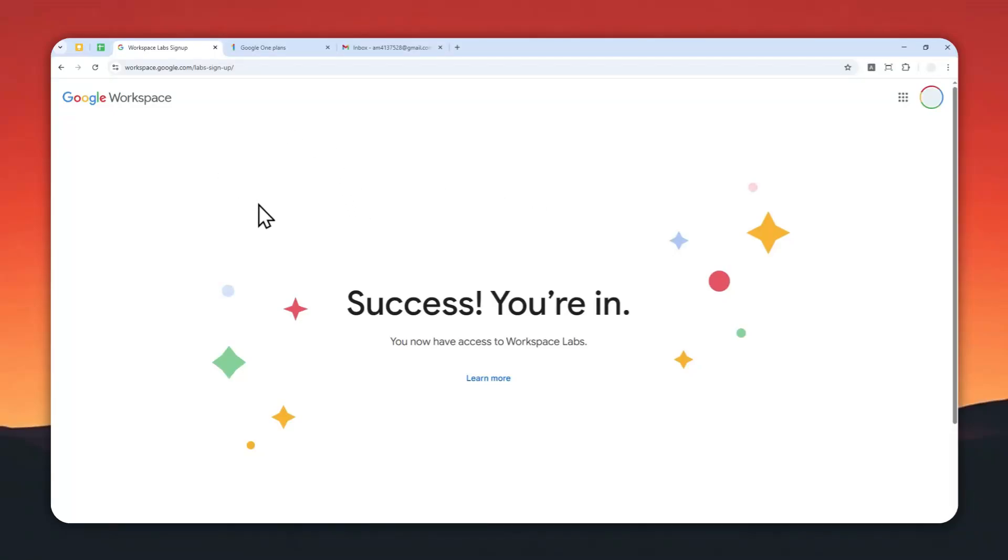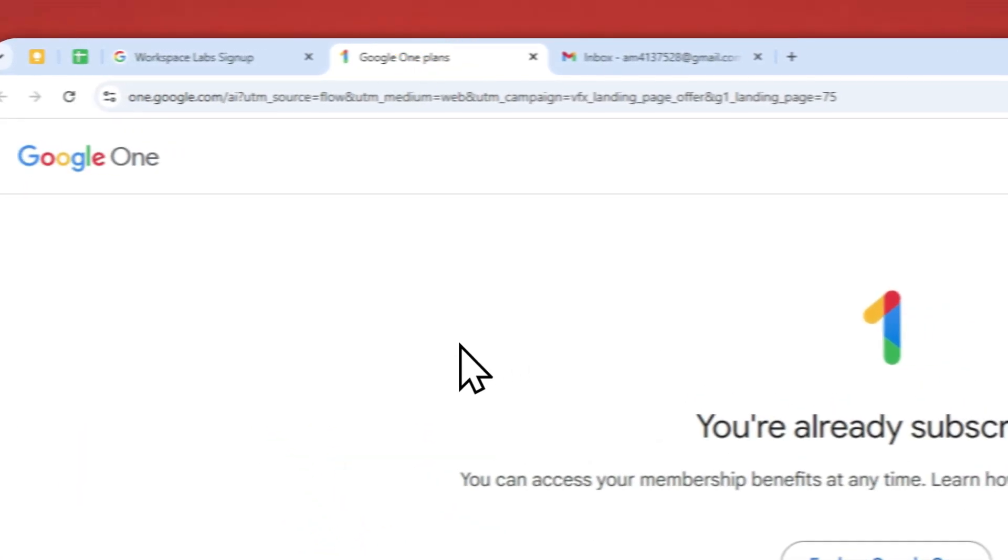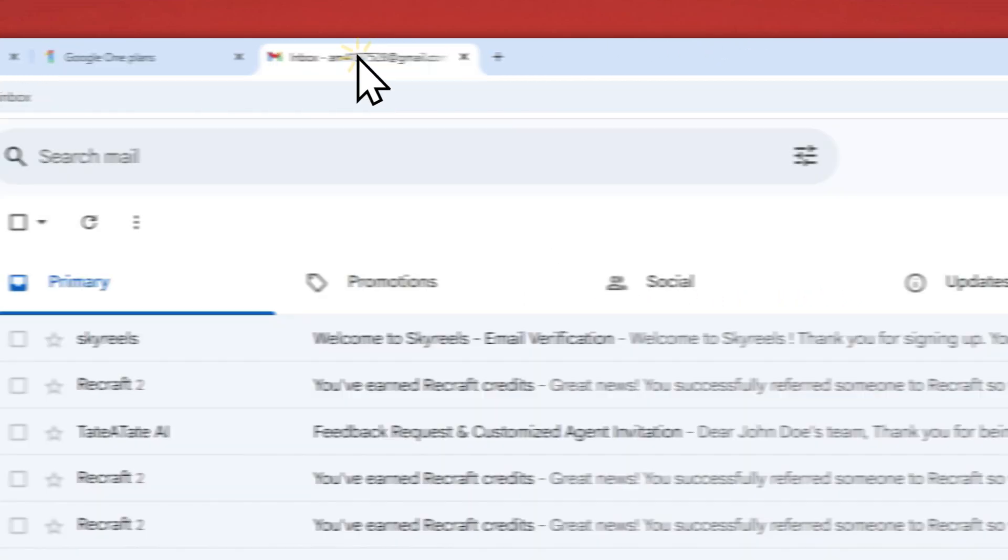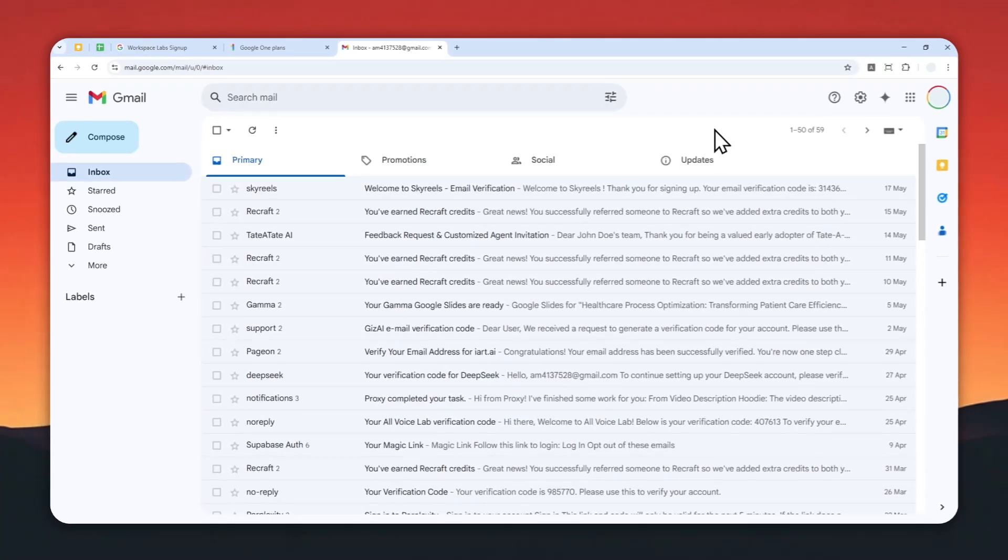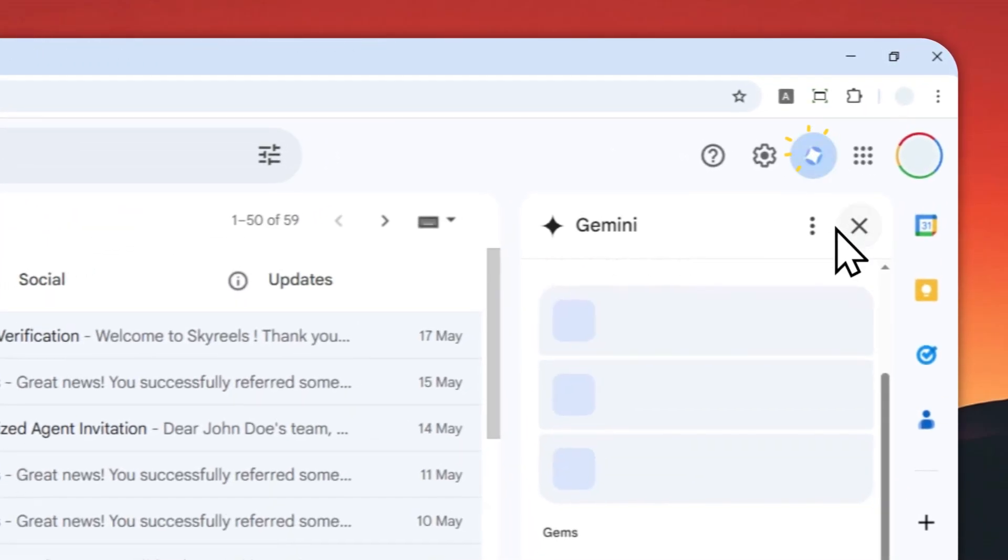If you are in the Google Workspace Labs program, or if you subscribe to Google One or Google AI subscription, then there is a good chance that you have Gemini AI enabled on your Gmail account, which is really nice.